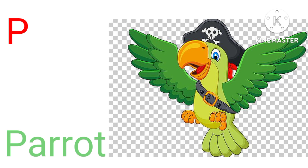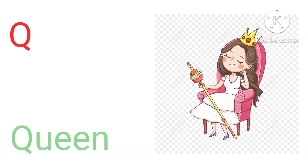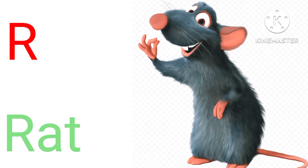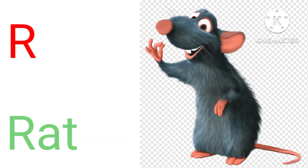P for pirate, pirate means dotha. Q for queen, queen means raani. R for red, red means chuva.